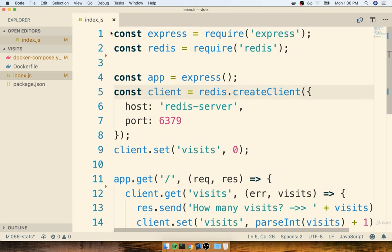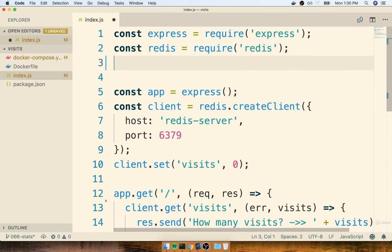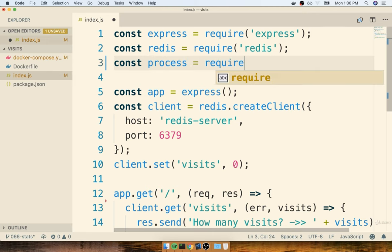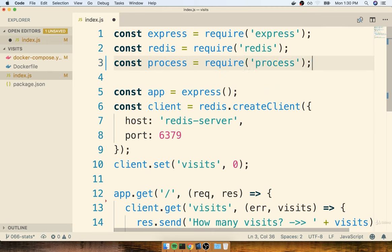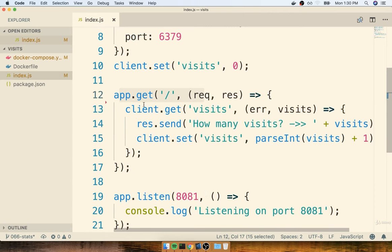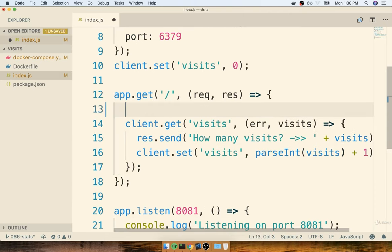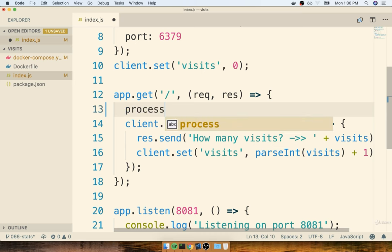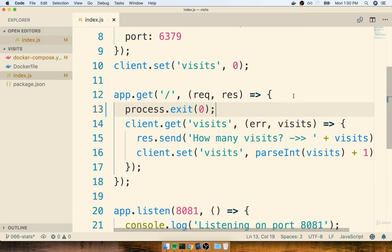So to get started, inside my index.js file, I'm going to add in a third require statement at the top: `const process = require('process')`. Then to make sure my server crashes anytime someone tries to access the root route, I'll find the root route handler and add a new line inside the function body: `process.exit(0)`. I'll talk about why we are passing in the 0 right there in just a moment. But first, let's test this out and make sure that we can actually get our server to crash anytime we try to visit this root route.